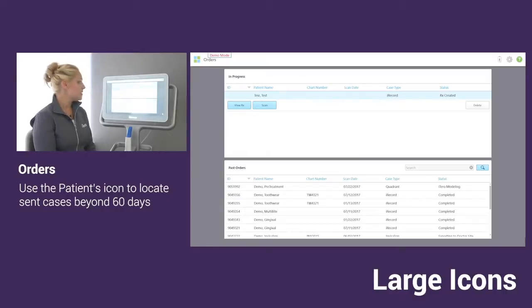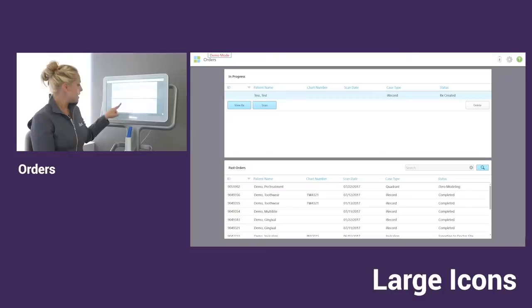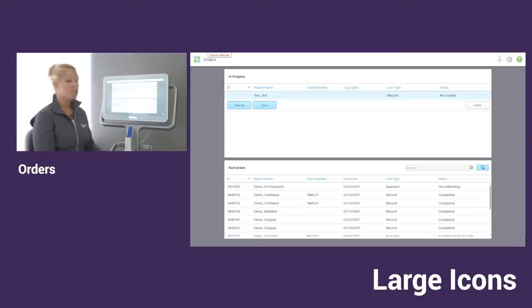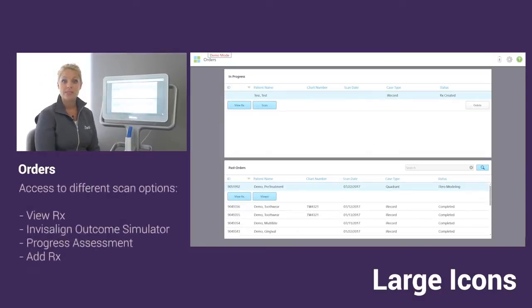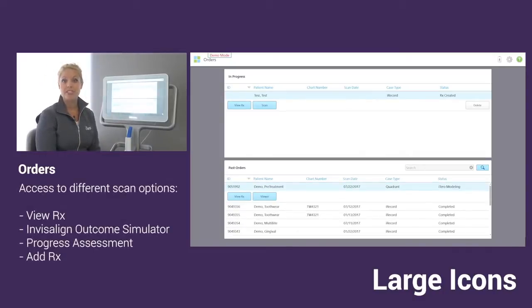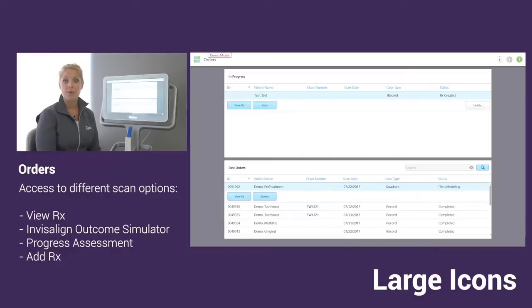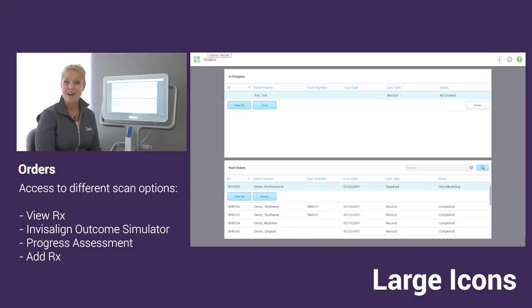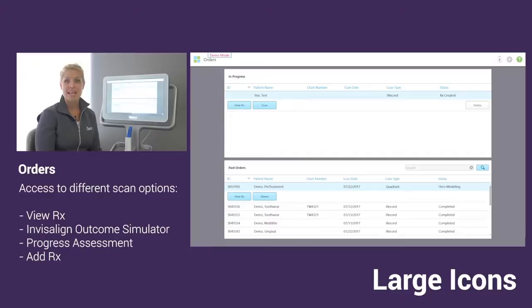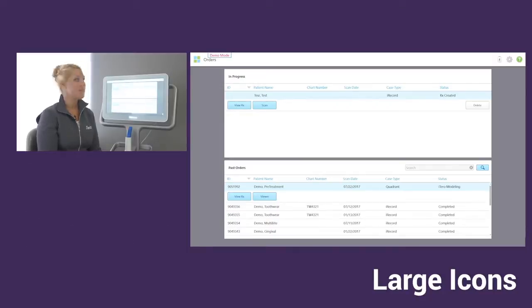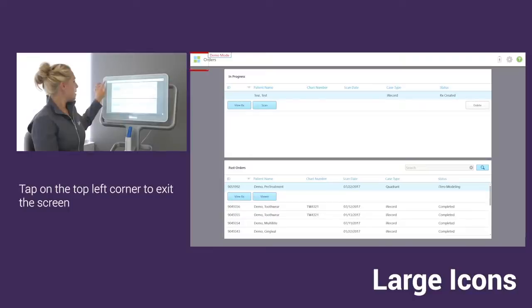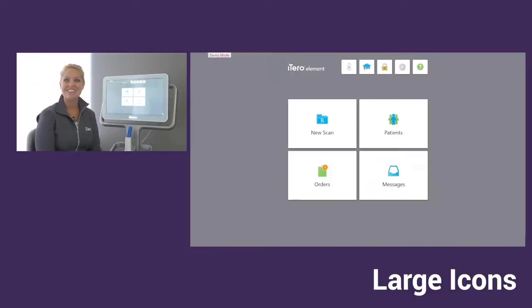With all of your cases that have been sent, we can tap on the scan and you will get all of the same options as you did when we tapped on the order in the patient's icon. So here's a second area where you can view the model, view the Rx, possibly run the Invisalign Outcomes Simulator, the progress assessment, and the ADD-Rx as well. Now to close, I can again tap on my home screen icon.